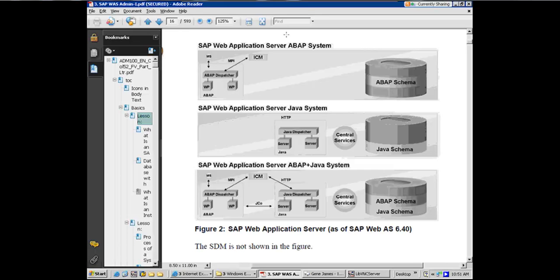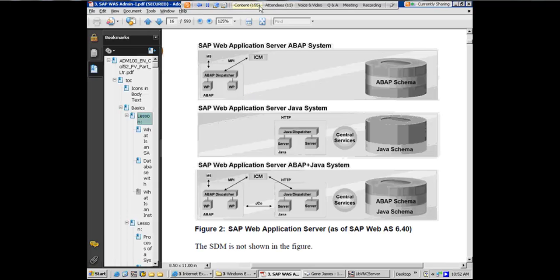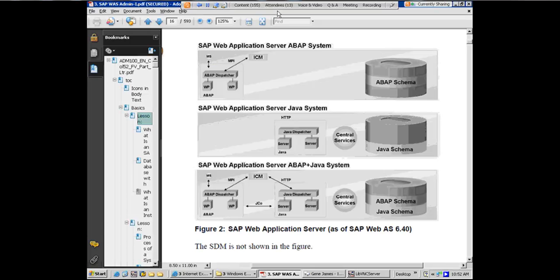And then what it's also showing is the ABAP instance, which here is being shown as having a dispatcher and multiple ABAP work processes, underneath the dispatcher. And a separate message server. Since it has a message server, what kind of an instance is this? It's a central instance. That's what we just said. Is that if it has a message server, MS here, it means it's a central instance.